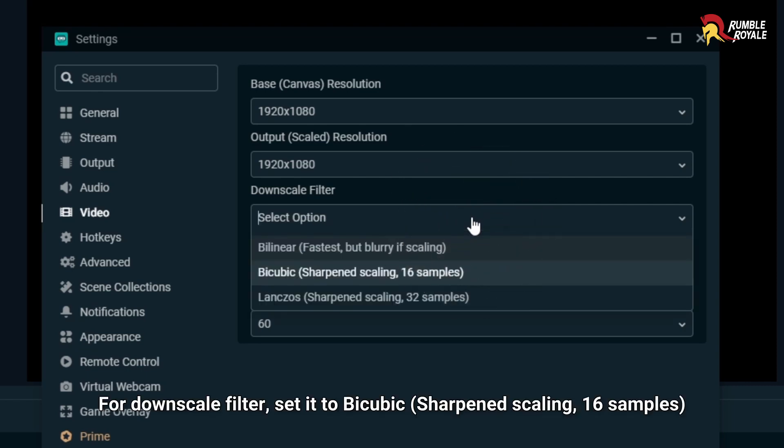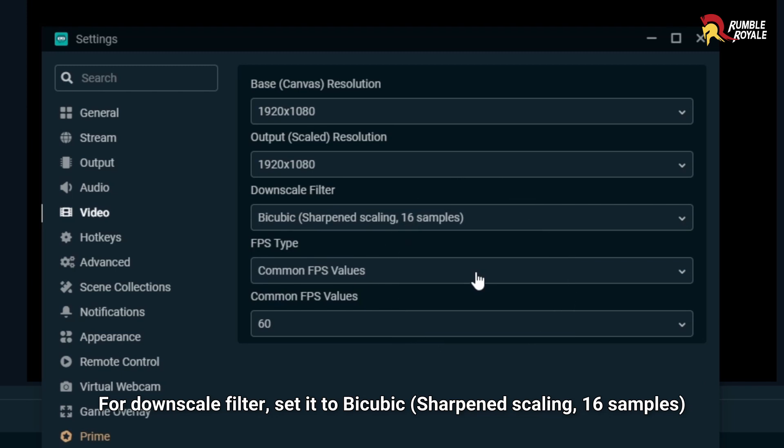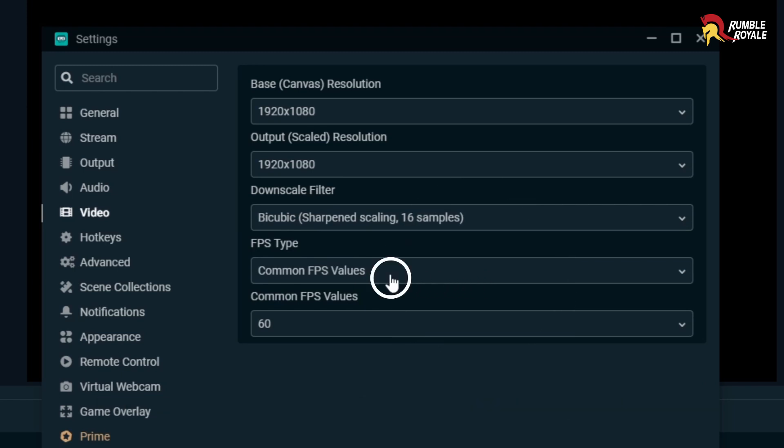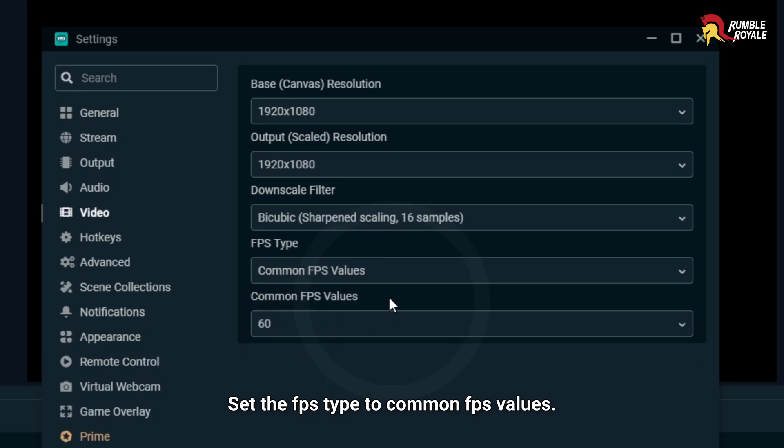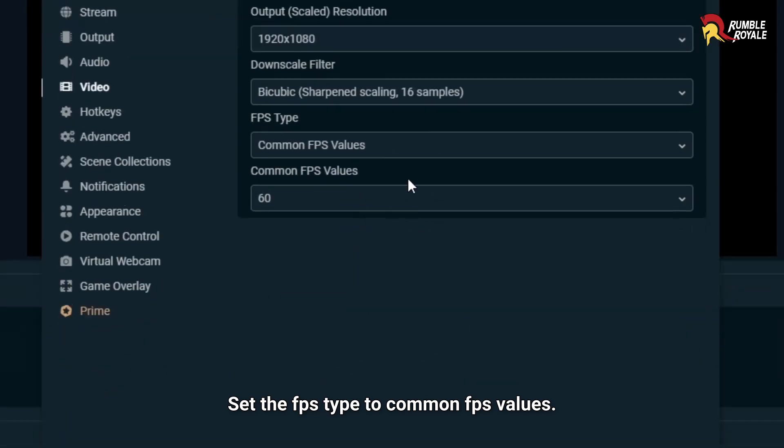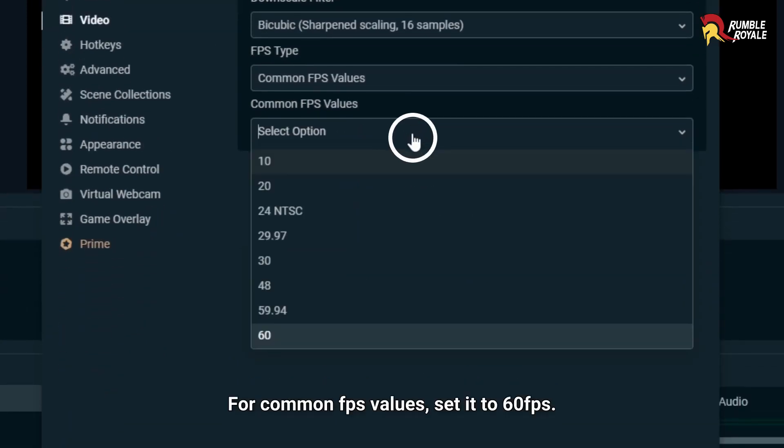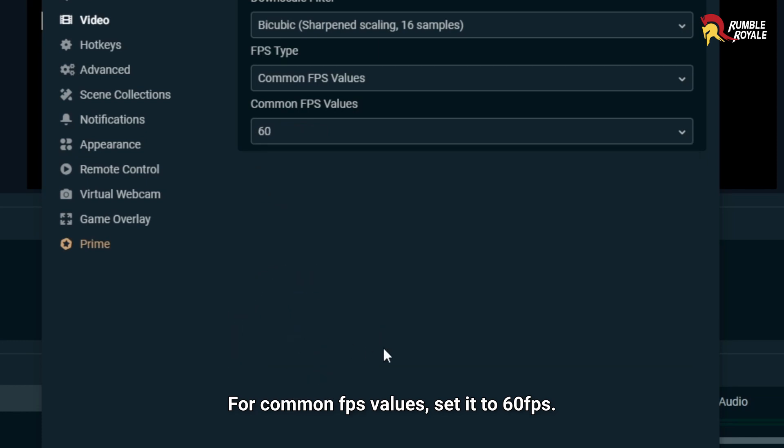For downscale filter, set it to bicubic. Sharpen scaling 16 samples. Set the FPS type to Common FPS values. For Common FPS values, set it to 60 FPS.